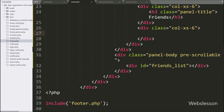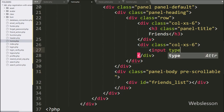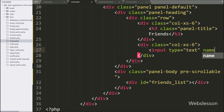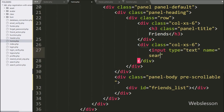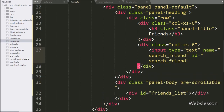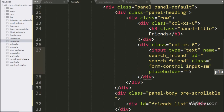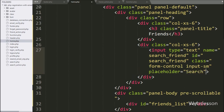For this, we have go to home.php file, and here we have write input type equal to text, name equal to search_friend, id equal to search_friends. So here we have make one search box under this friends panel for filter friend data.